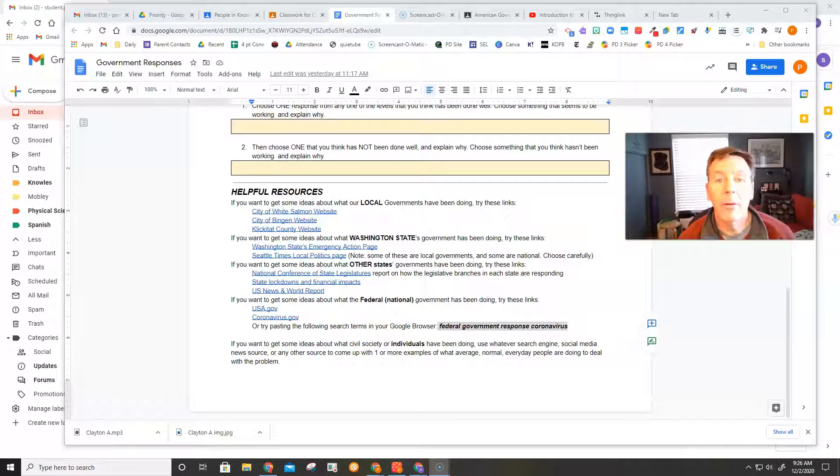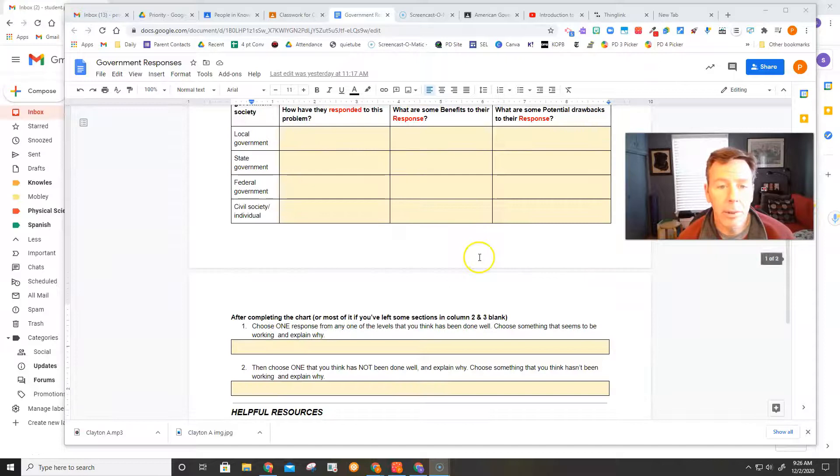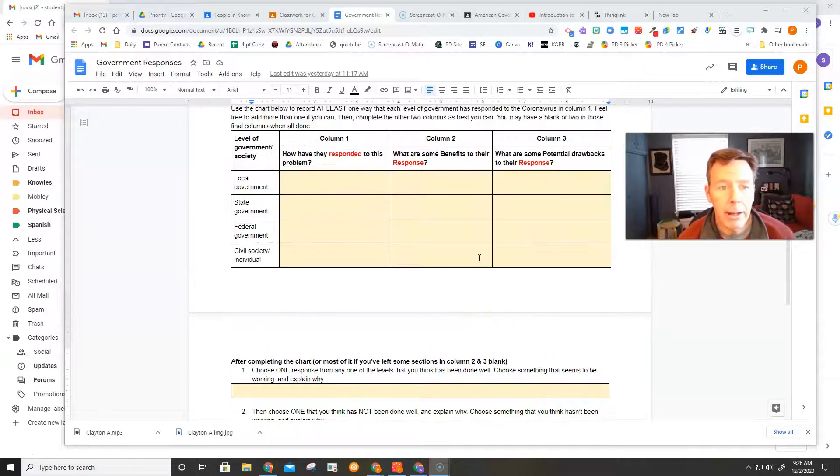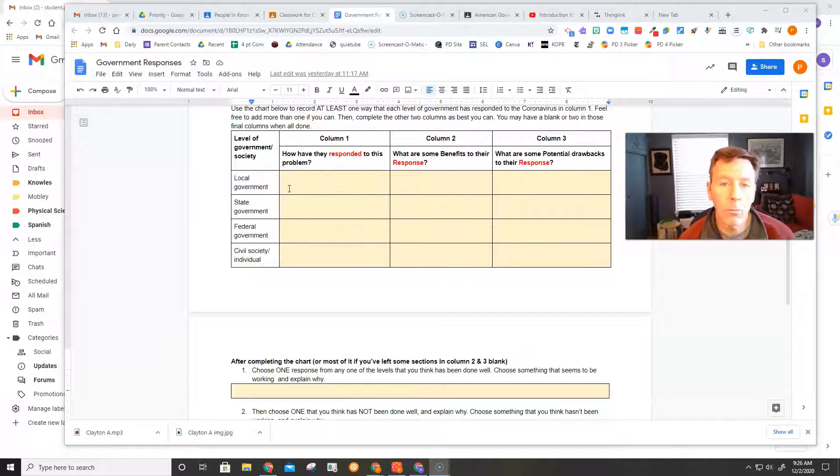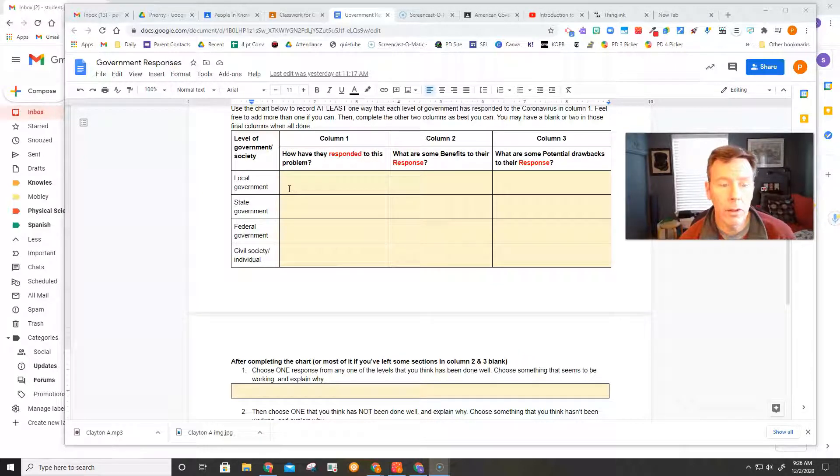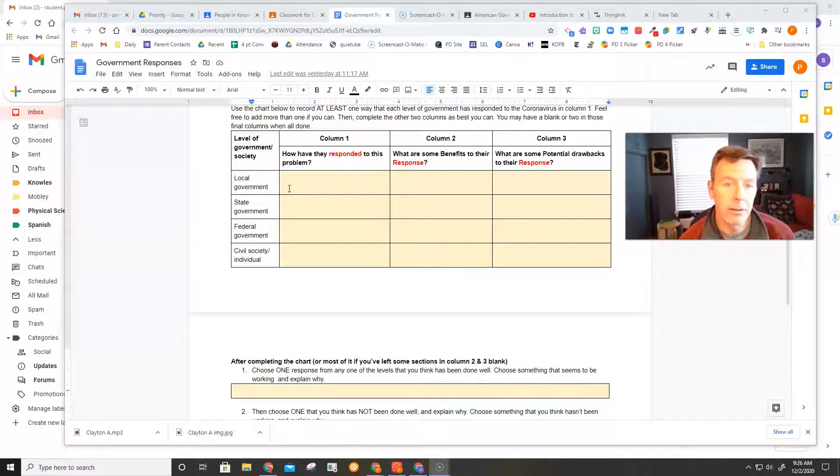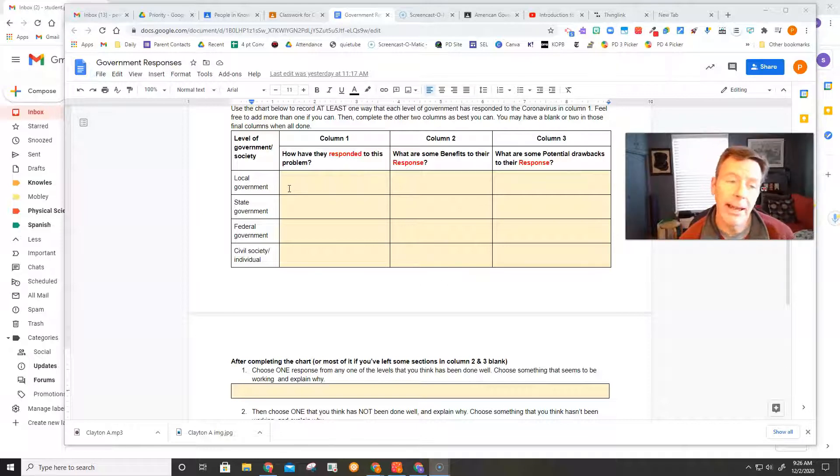Hey everybody, I thought I'd make a quick video to help you through this assignment. This is the assignment called Government Responses, and as you can see here, I'm asking you to take a look at one thing that a local government has done to deal with the coronavirus problem,